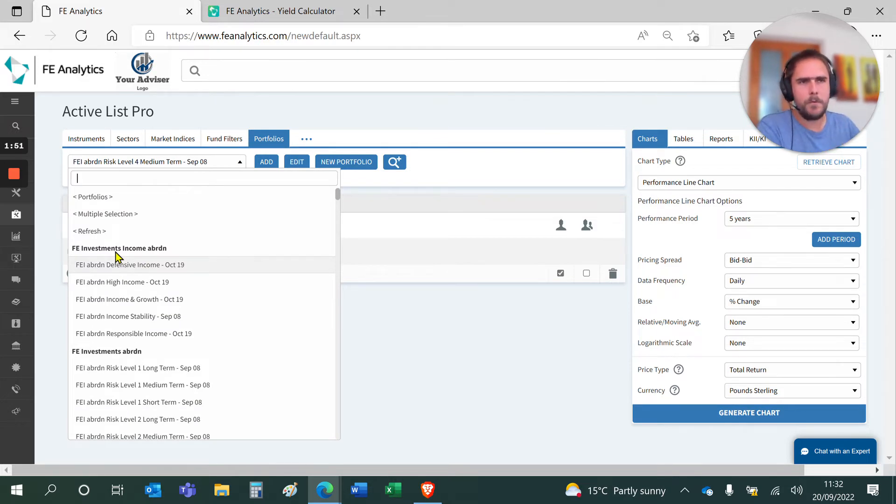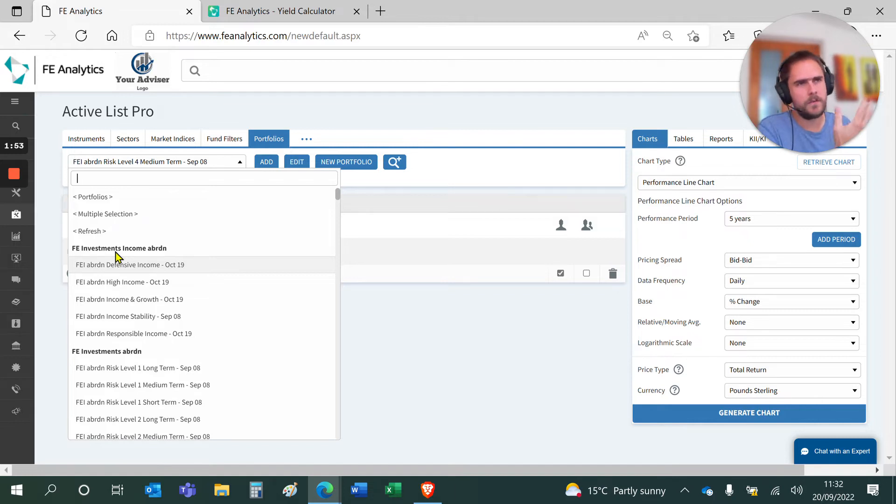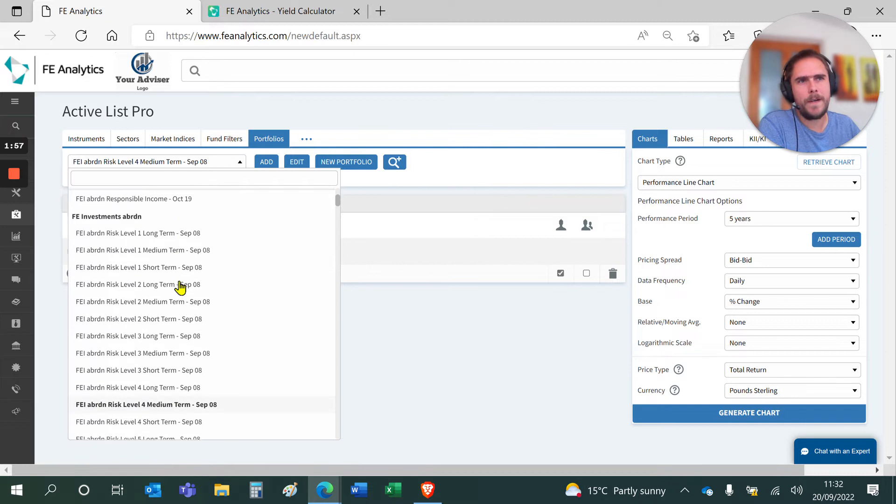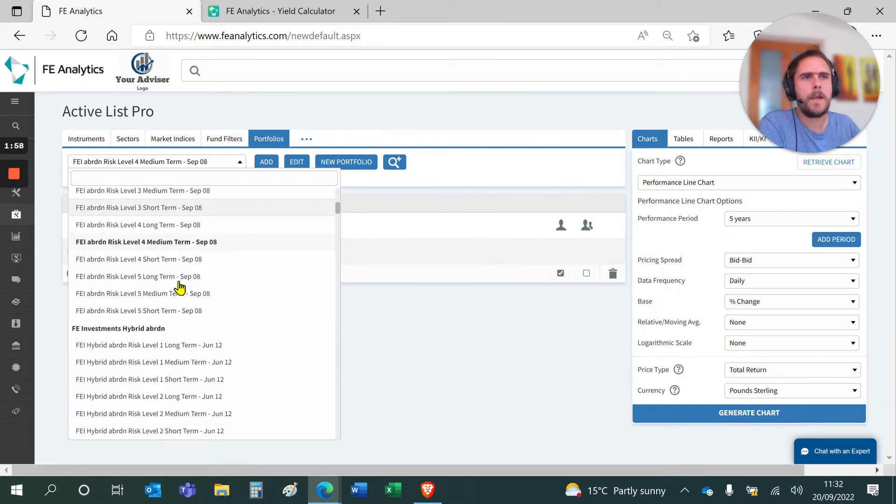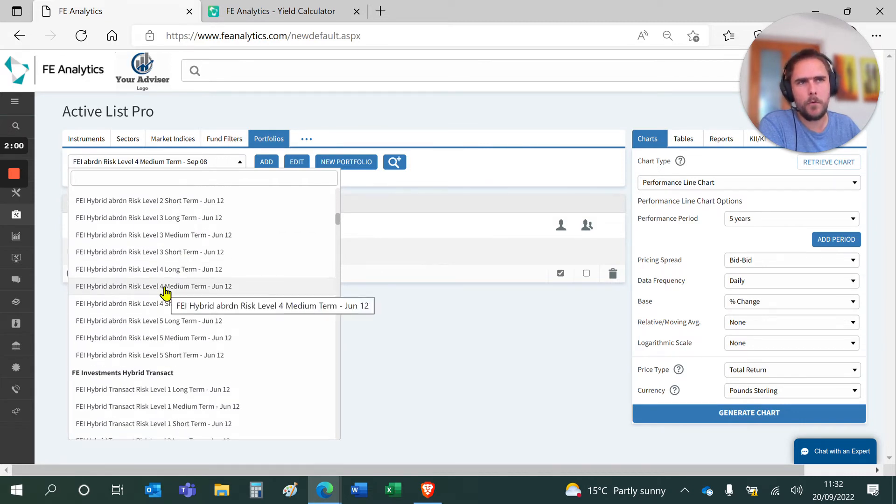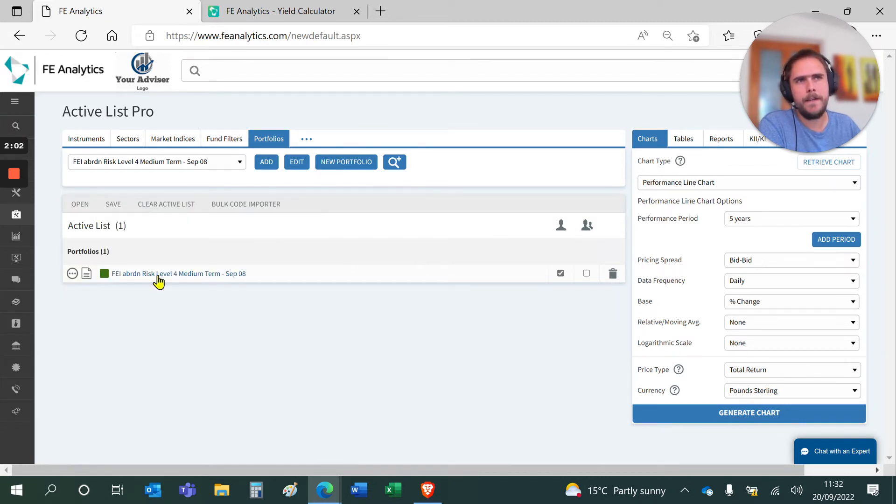I'm only enabled for one set of models, which is our own FE model portfolio solutions, and they're all in here. When you click on a model portfolio and click on add, it will come into your main screen.